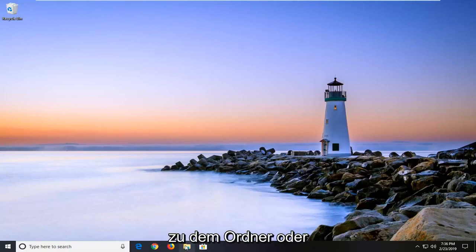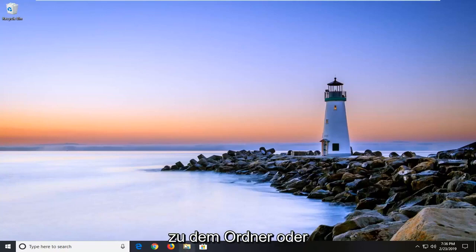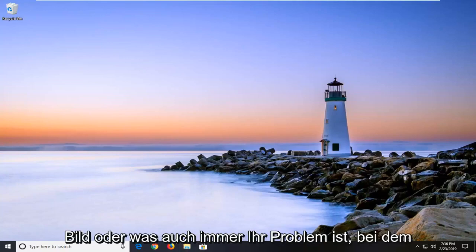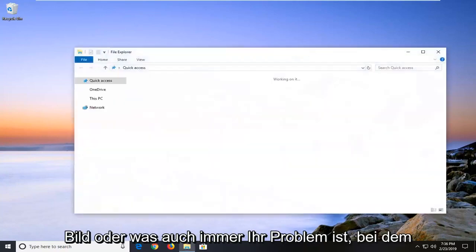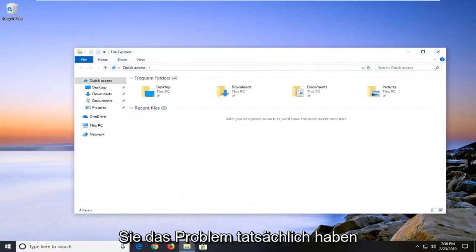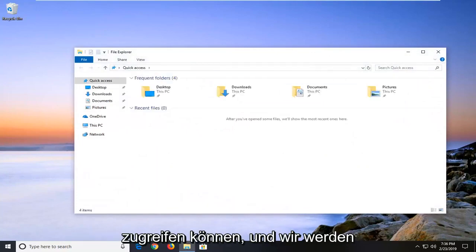So I would suggest navigating over to whatever folder or image or whatever your problem is that you're having a problem actually being able to access.